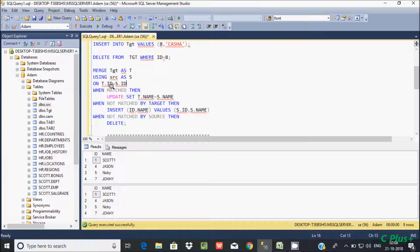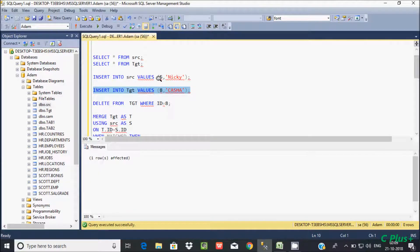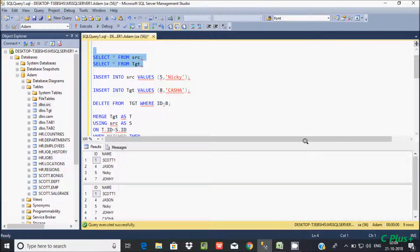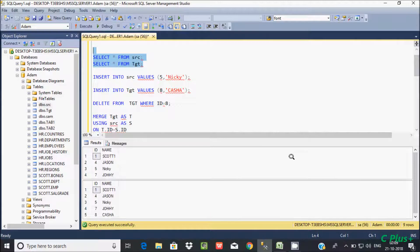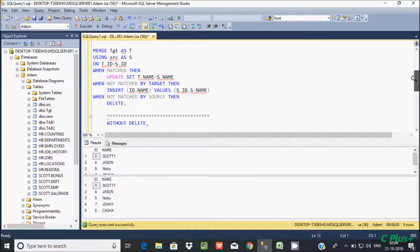Now for the DELETE operation: WHEN NOT MATCHED BY SOURCE — I am going to do some modification in the target table. I will insert a new record into tgt, inserting id 8 with name 'casa'. Let's check the records: source has 1, 4, 5, 7 and target has 1, 4, 5, 7 plus the new entry.